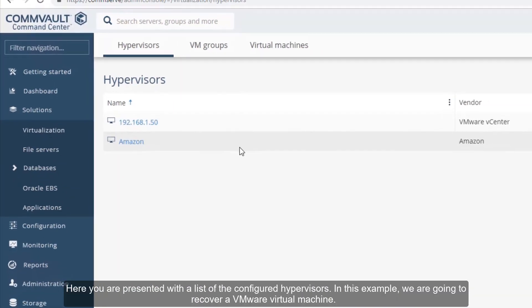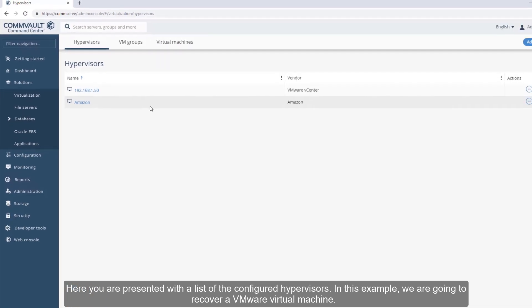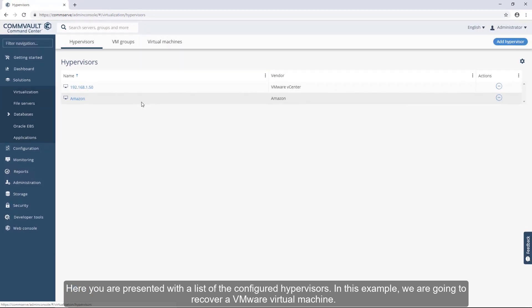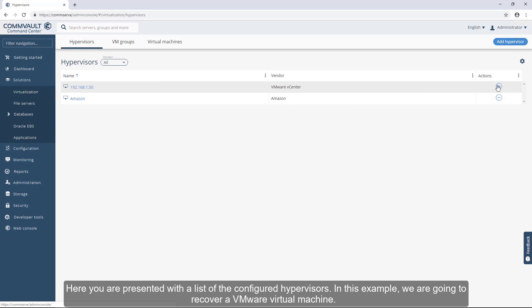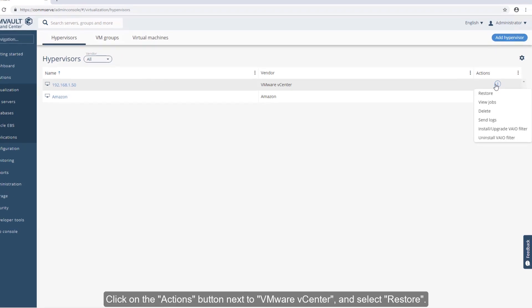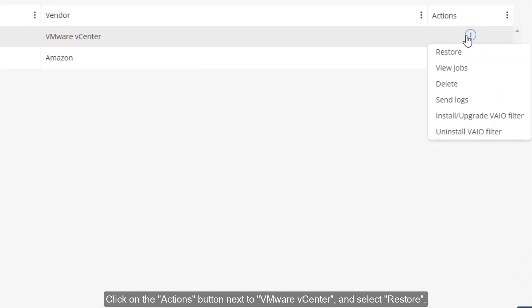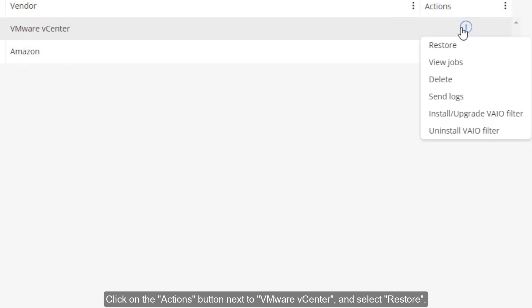Here you are presented with a list of the configured hypervisors. In this example, we're going to recover a VMware virtual machine. Click on the Actions button next to VMware vCenter and select Restore.